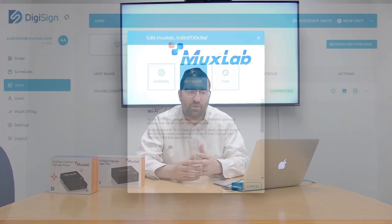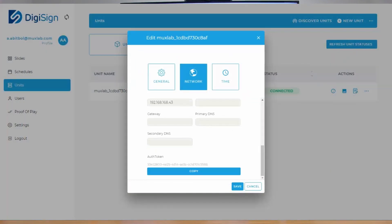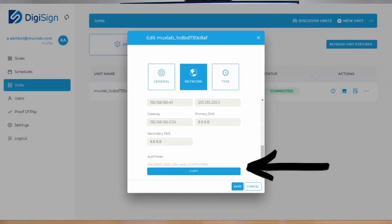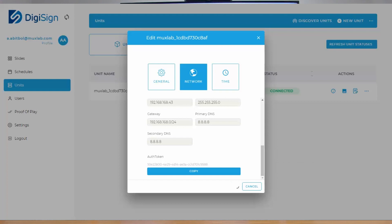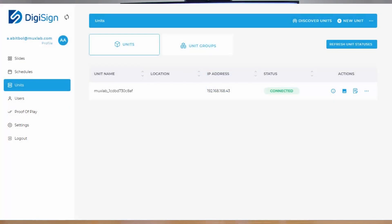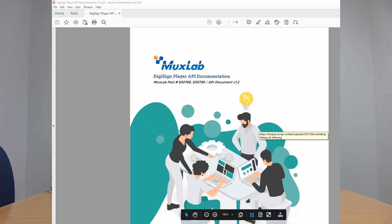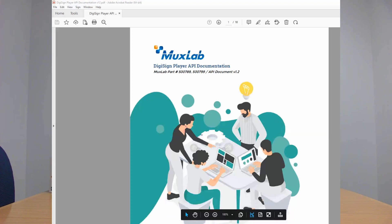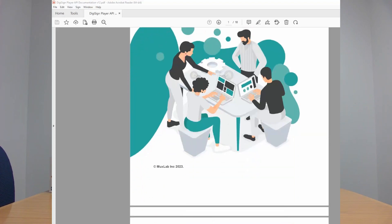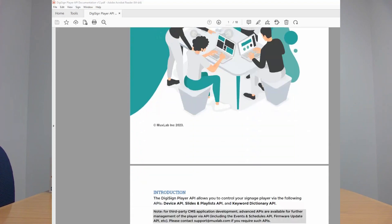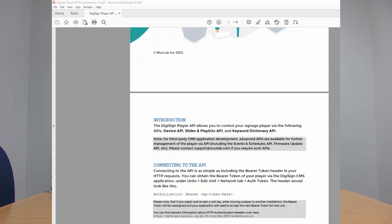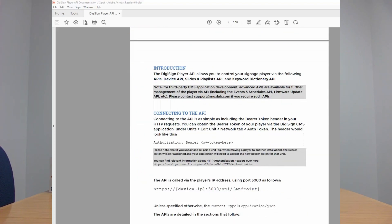If you do need third-party integration with things like QSYS or URC or other control tools, inside your CMS you'll see some tokens, kind of like passwords, that you would put into these tools. That allows you to send secure, authenticated requests, API commands to the devices to play content and do all types of things.